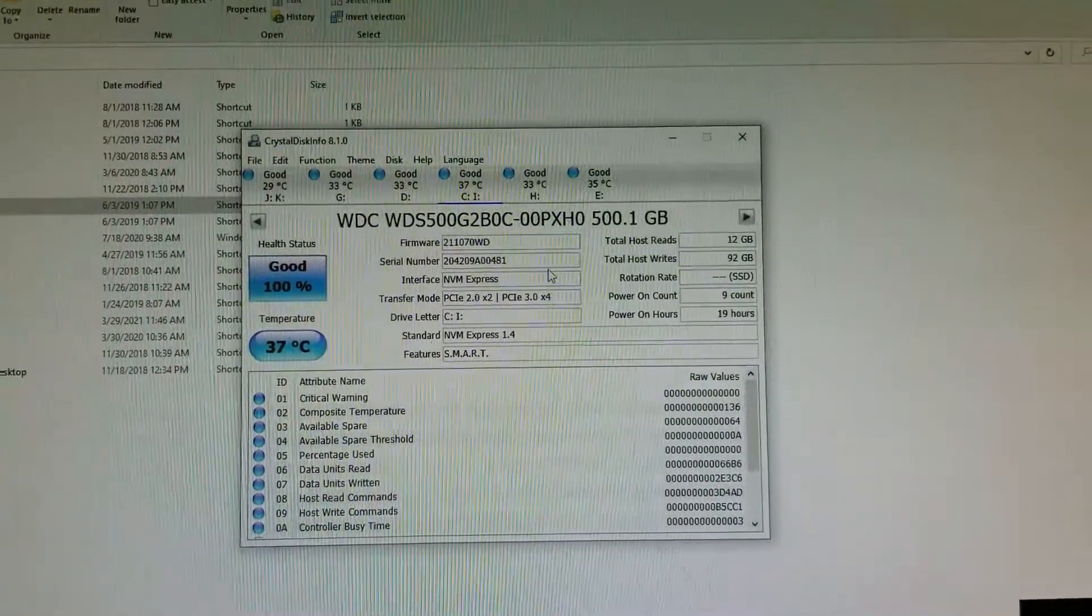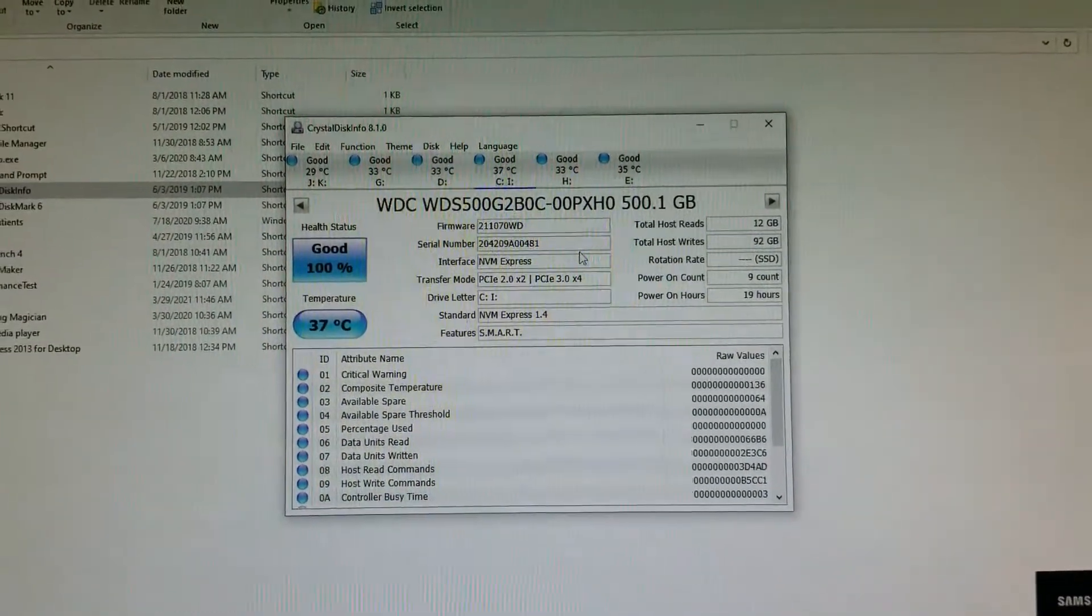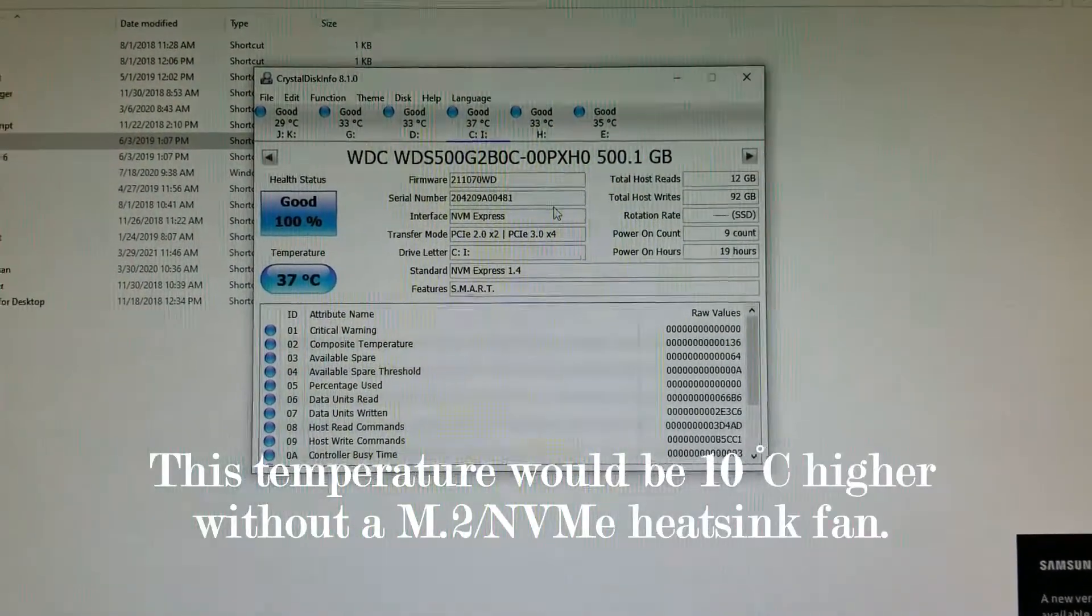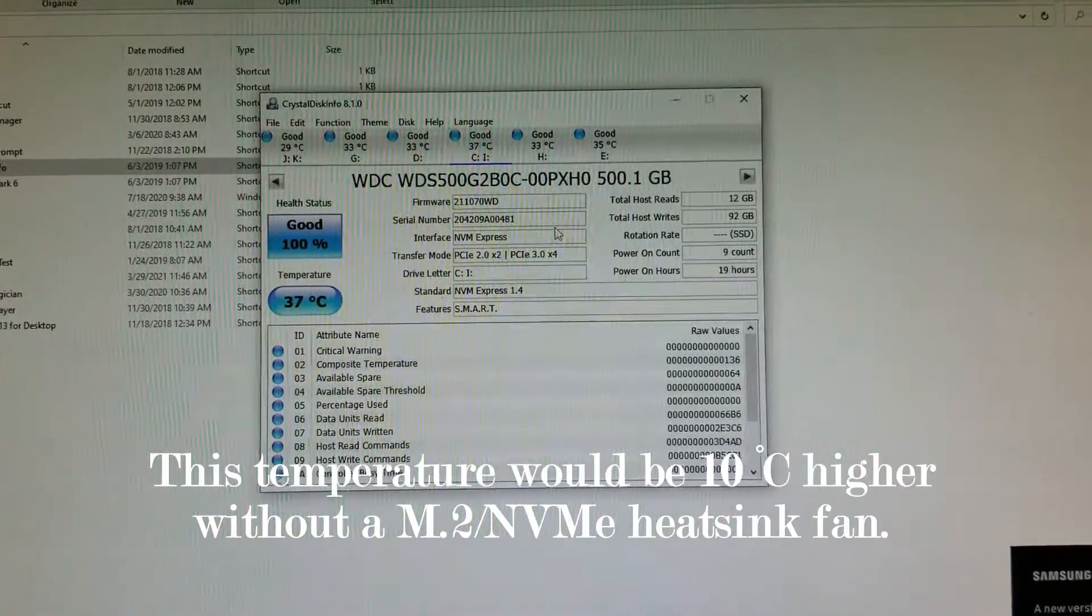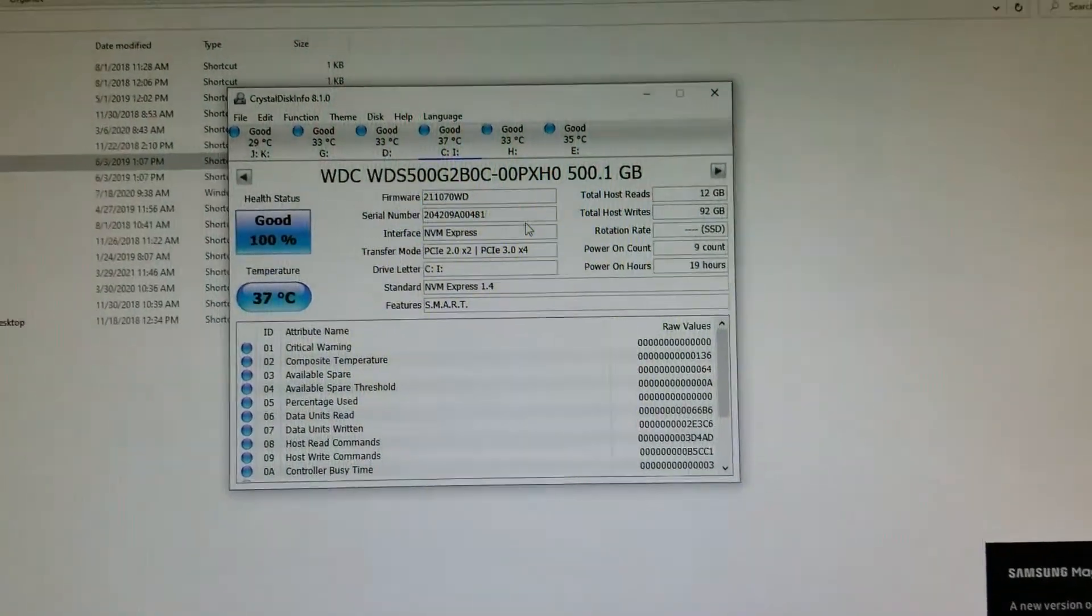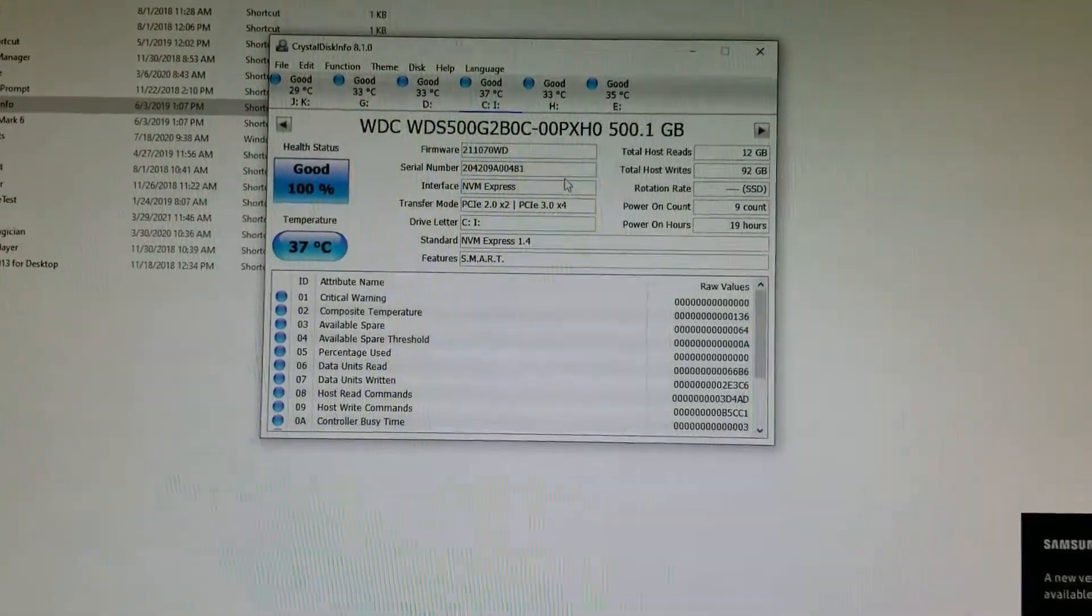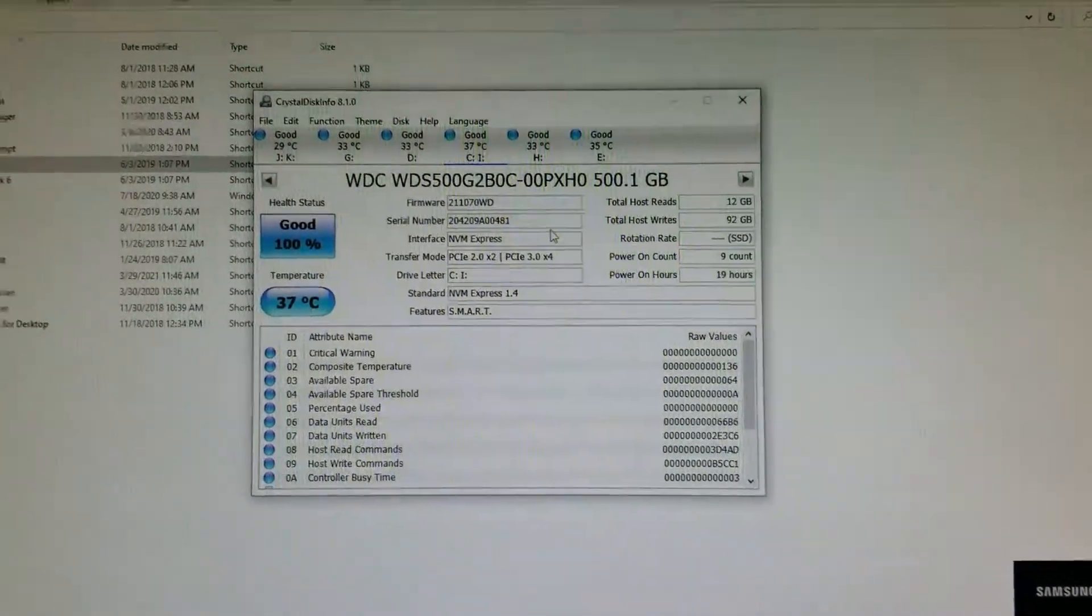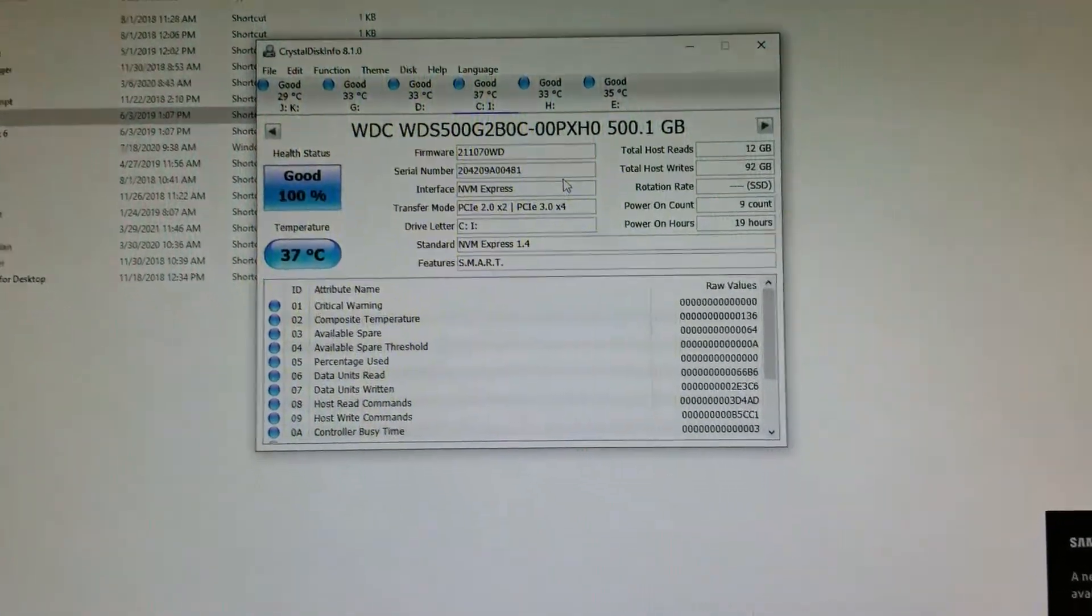The reason why the temperature is a little bit high is because I just created an image of my operating system from a Samsung Evo 850, which was my primary boot drive, to my Western Digital 500 gigabyte M.2 NVMe drive. So it's running at about 37, this is running my operating system right now.